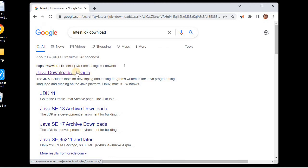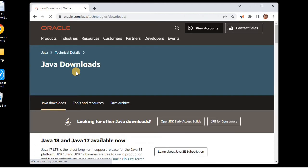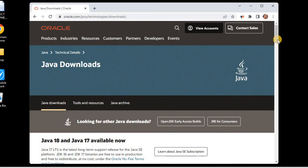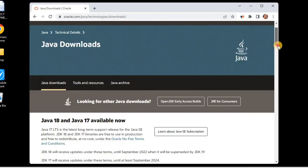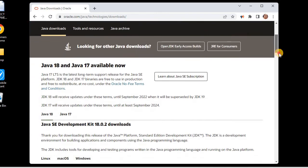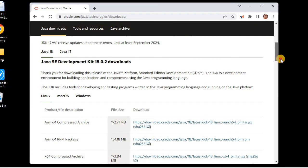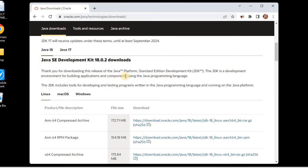We'll go to the Java downloads and from this Java downloads we will be scrolling down, and we can see that we have Java 18 as the latest Java SE Development Kit. So we will be downloading this Java 18.